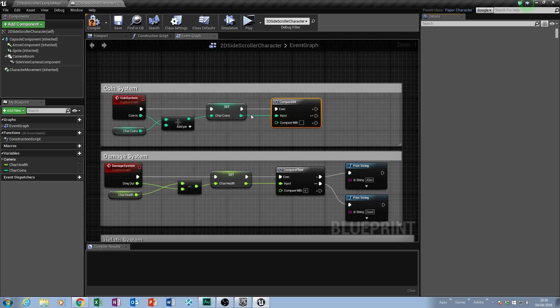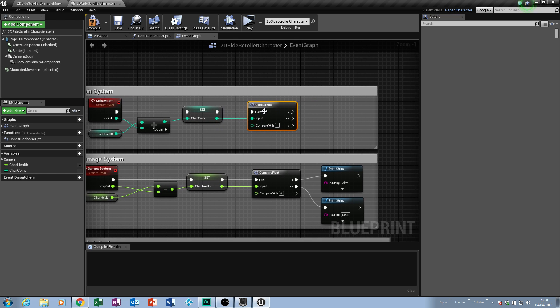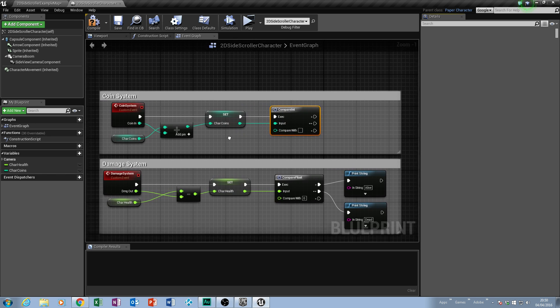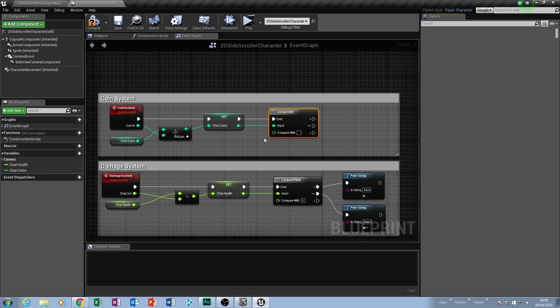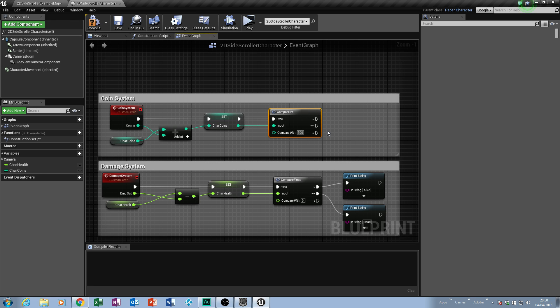We'll drag this node in, so we connect the set to our compare. What we're going to compare is how many coins we actually want to collect. Now this is where it gets a little bit tricky and you need to think smart. If I said in my game, if I have 100 coins, so if I gathered 100 coins, what am I going to do? So what I'm actually going to do if I get these 100 coins.